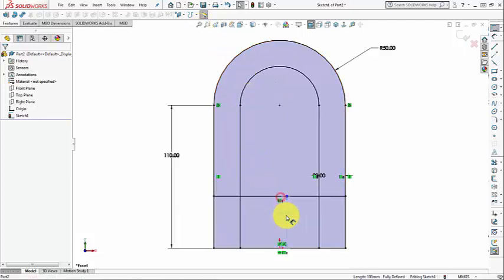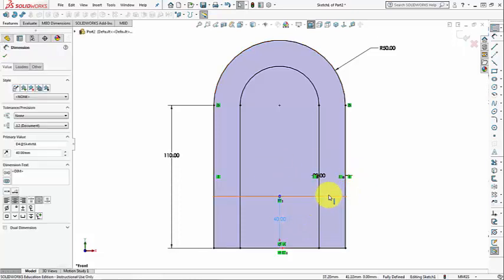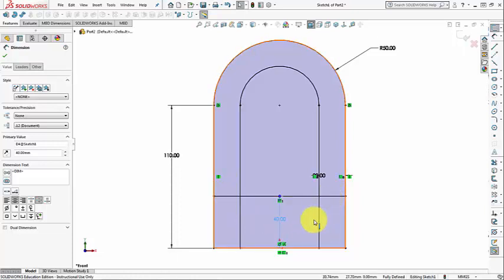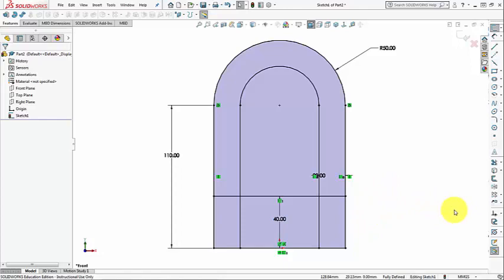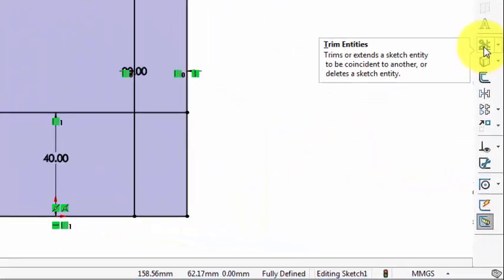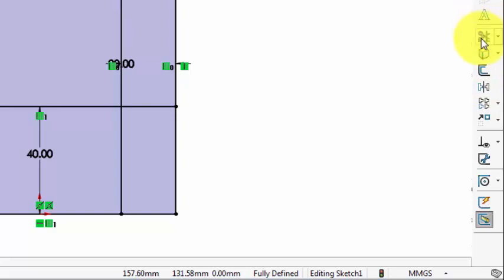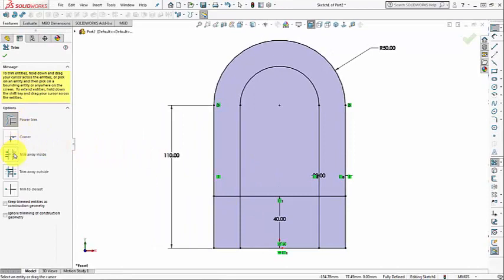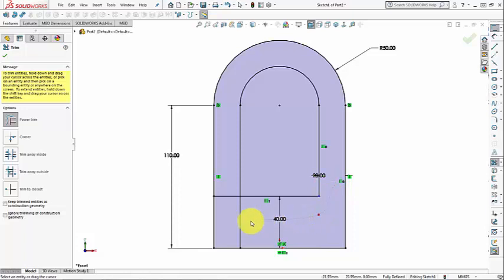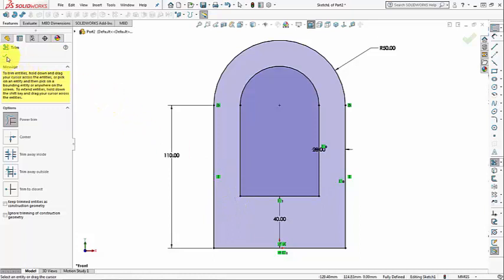I don't need these extensions of the lines, so I need to trim these line segments. I activate Trim Entities from the sketch toolbar. I'll use the Power Trim option, which requires you to press and hold the left mouse button and cross the entities you want to trim. Then click OK.